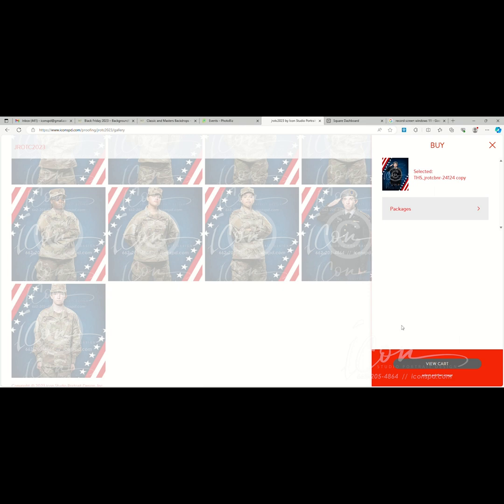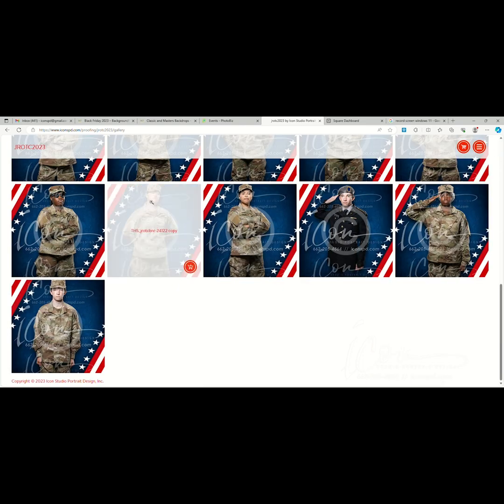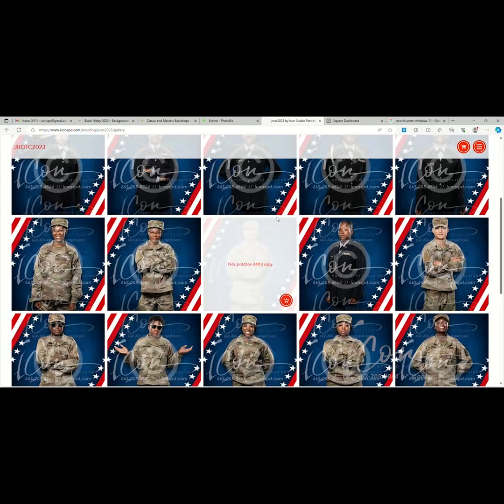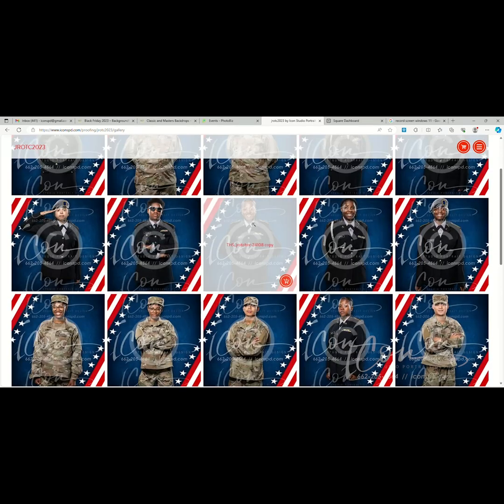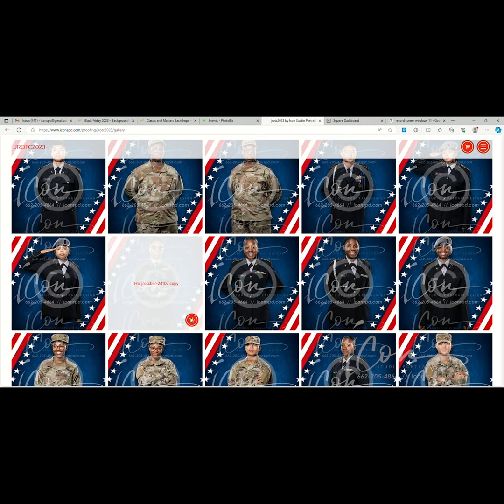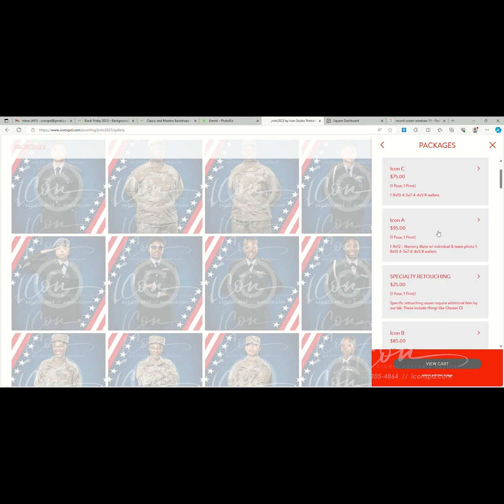We're going to select another image. We go right back to the gallery. From here we'll just select another image at random. We'll add this one to the cart. Again, the thumbnail here, file name here, packages, and you can select any other package.